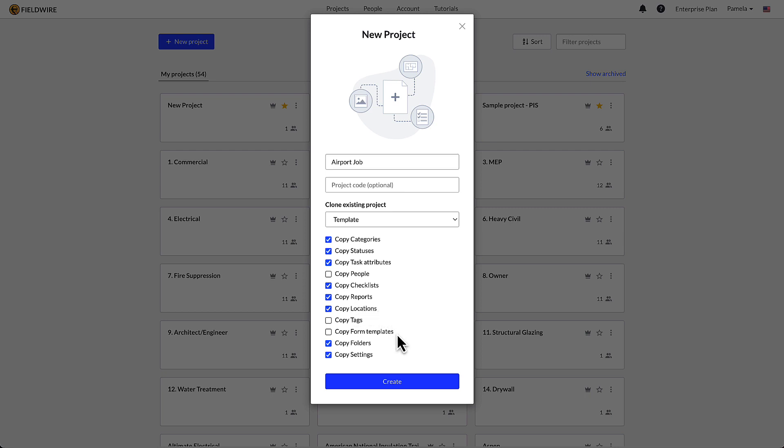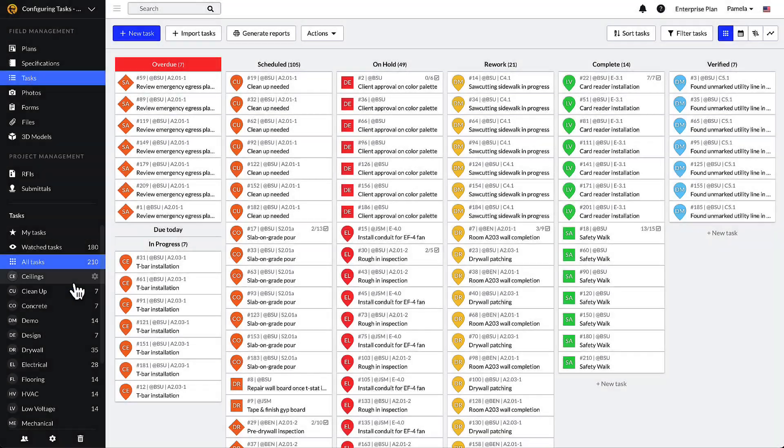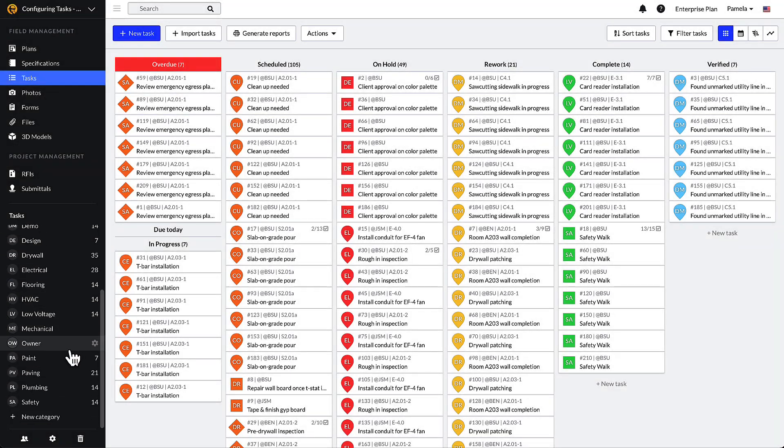Of course, all of these features can be revised or deleted even after creating the project. To kick things off, let's start with configuring categories.